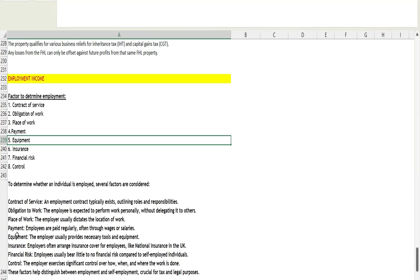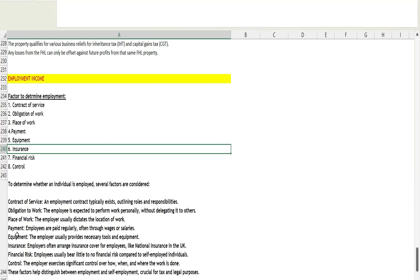Sixth is insurance. Insurance means the employer often arranges insurance cover for employees, like NIC or sometimes you might have seen that employers also provide health insurance or medical insurance to their employees. This will be provided by the employer. In self-employment, it depends on you whether you want to take insurance or not.